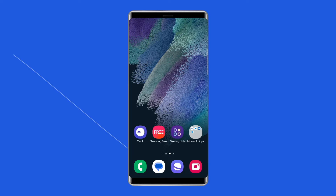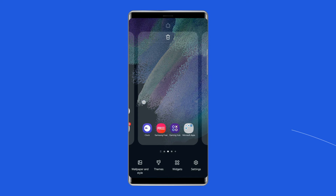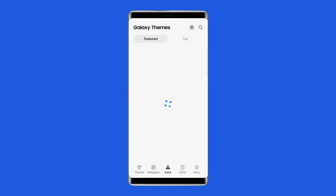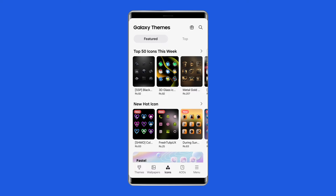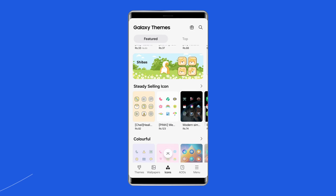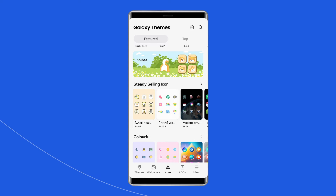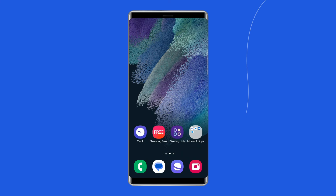To enable themed icons, go to the home screen of your Android phone and long press on the screen. Select Theme. Scroll down and click on themed icons. Scroll through the icon packs available and select one of your choice. Download it and click Apply. Wait for it to be applied to your phone.